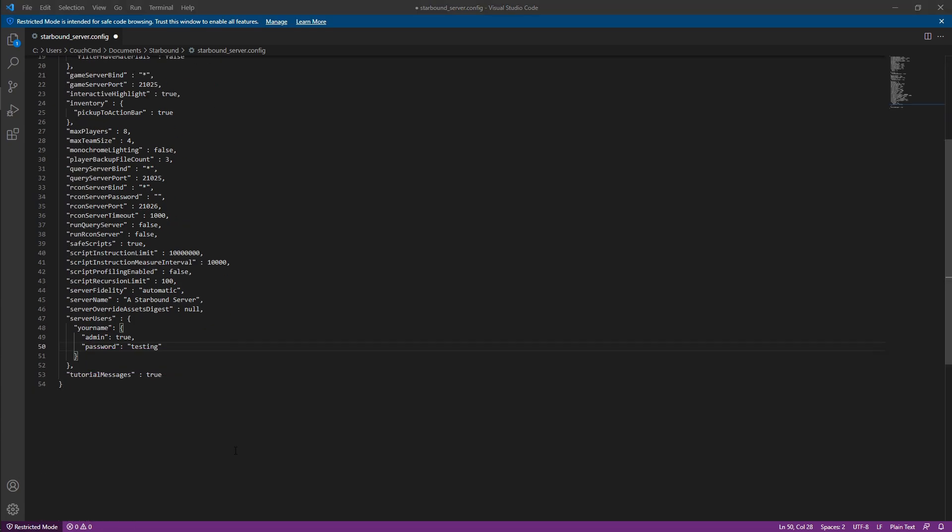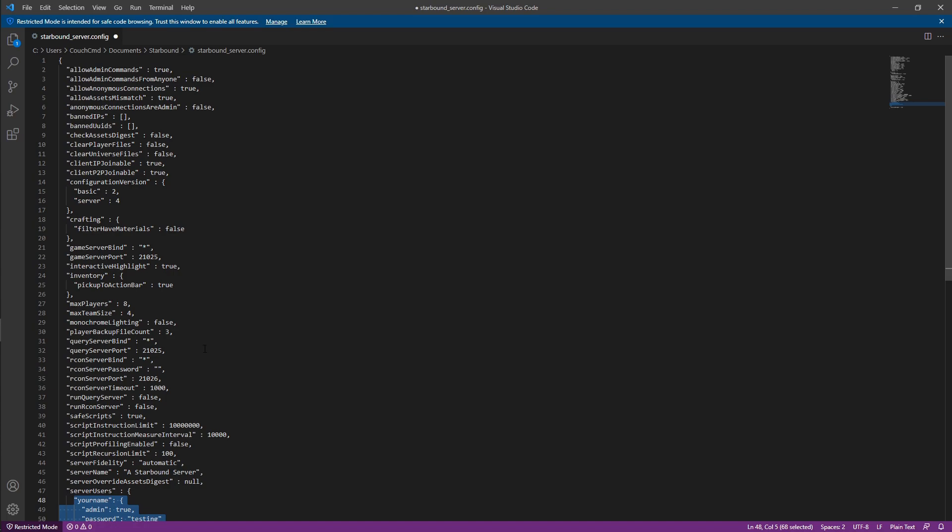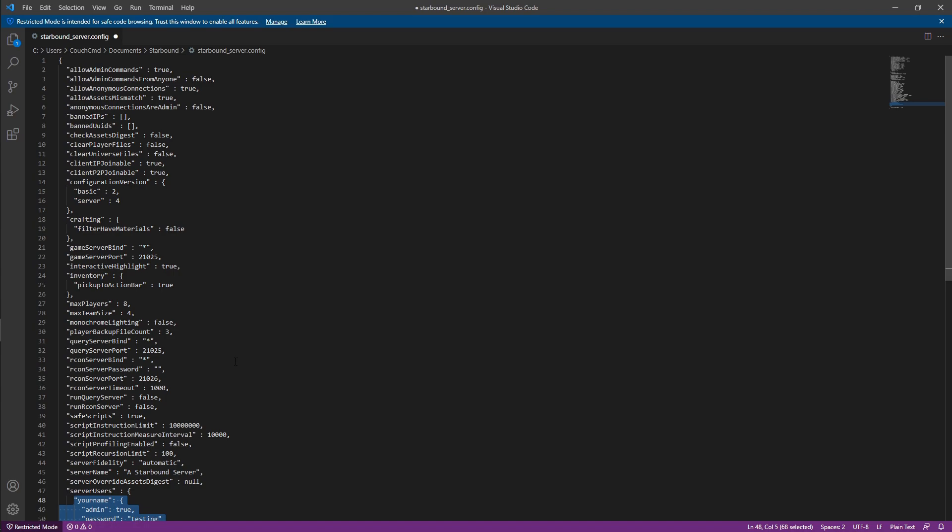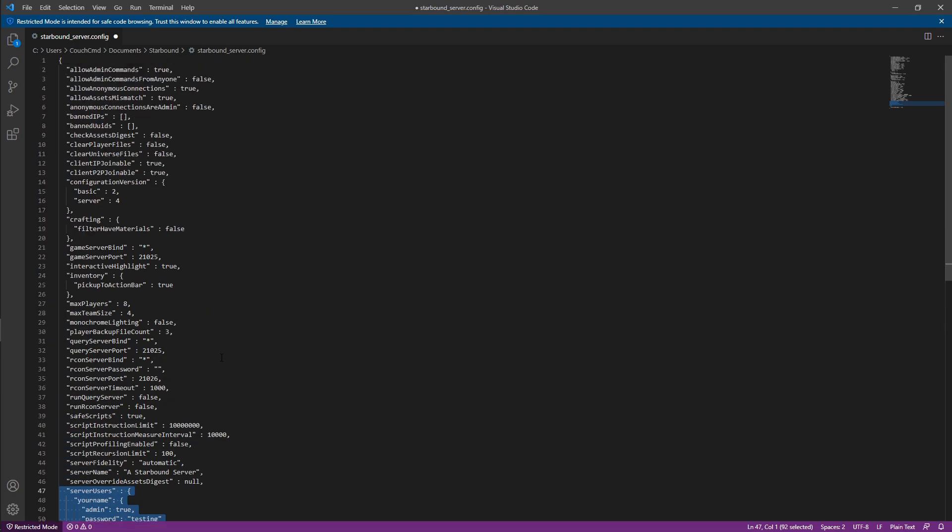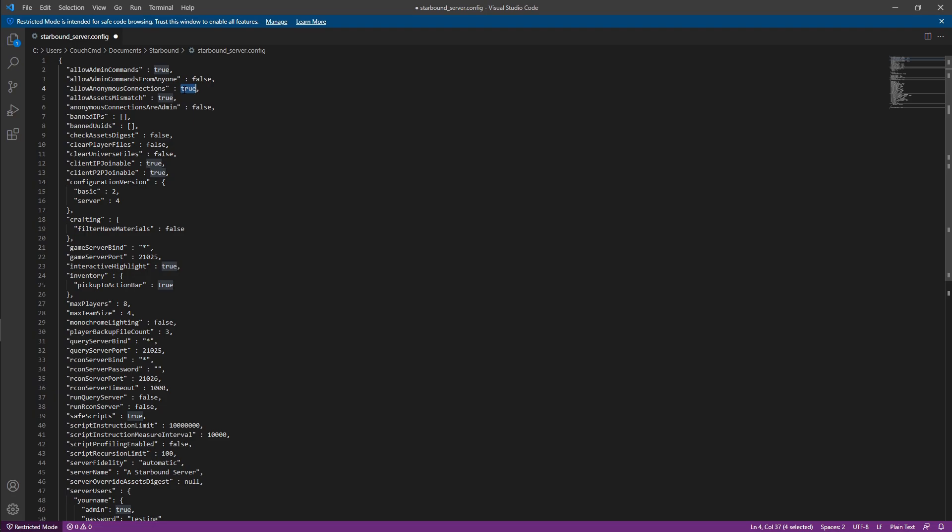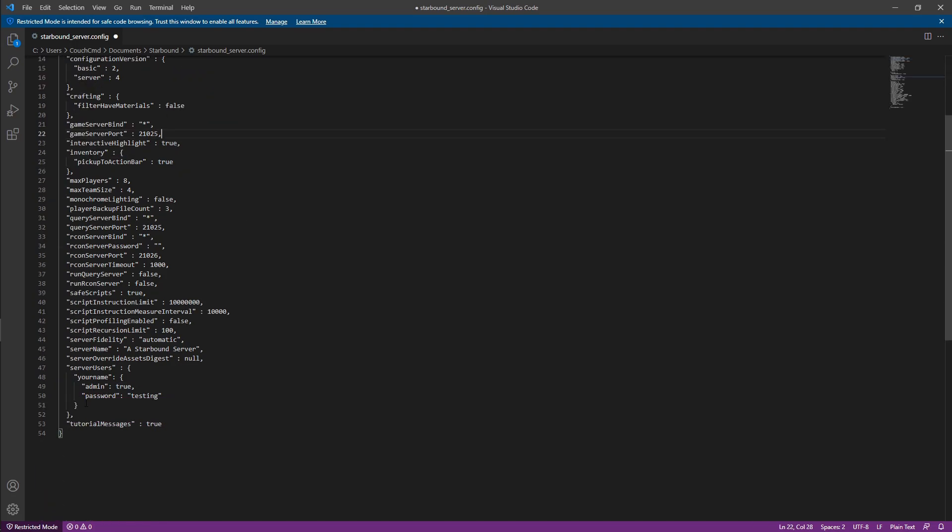So basically, the only way to actually have a password set up for users when you're wanting to connect is to actually specify the users here. So if you're wanting to restrict it where only certain people can log into your server, you're going to need to actually set up the server users with passwords here. On the flip side, if you're going to allow anonymous connections where you're allowing anyone to connect in, there's not going to be a password on it. So that's how the whole server password piece to this works. So if you want to actually use a server password, make sure you turn the anonymous connections to false, and then specify all of your users here in a list.